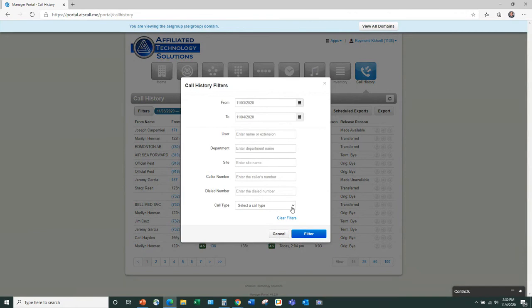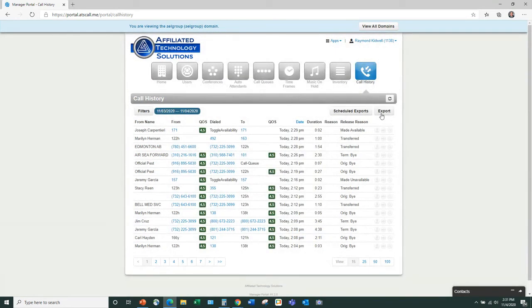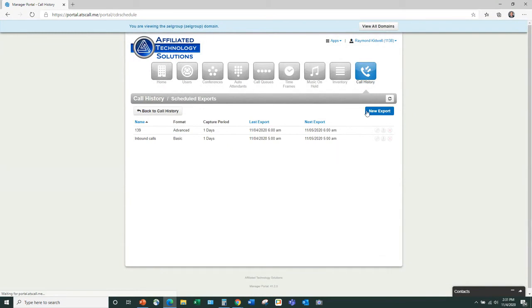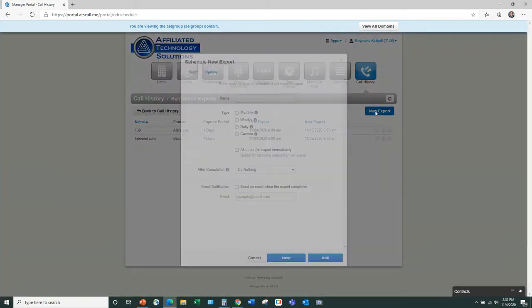You can select to see inbound or outbound calls. As a manager, tracking down a call is very easy in this system — this call history is one way to do it. You can also set up automatic reports.